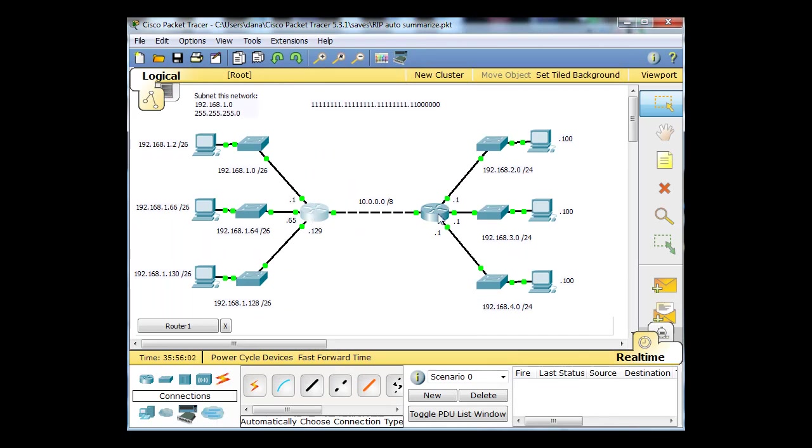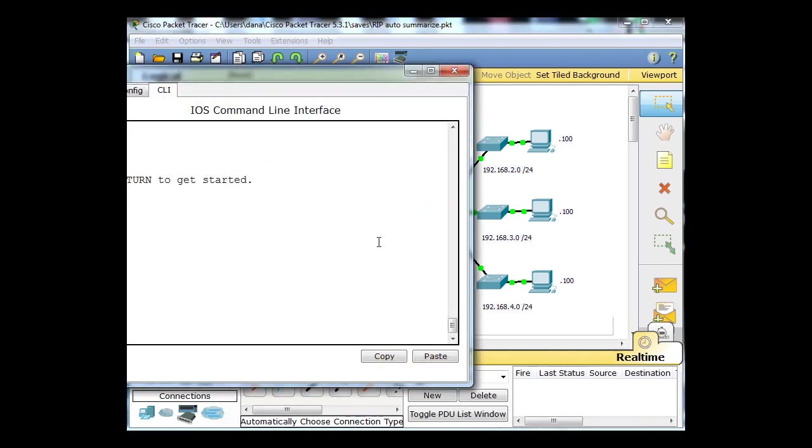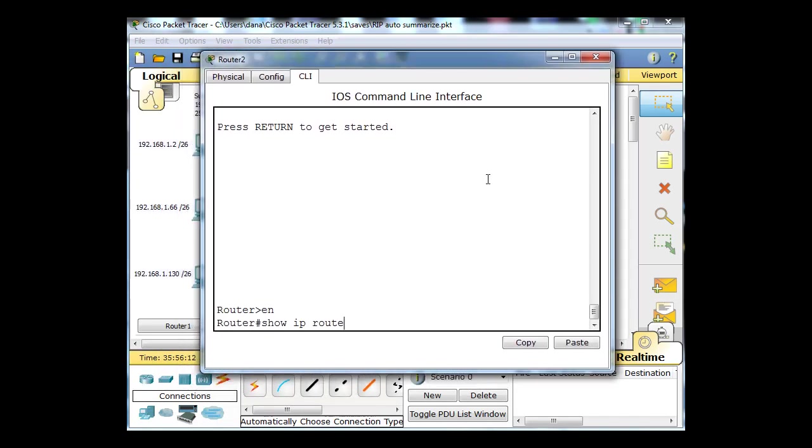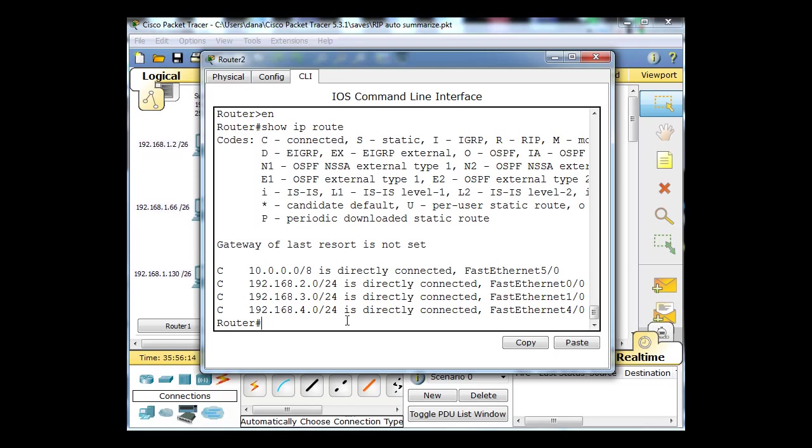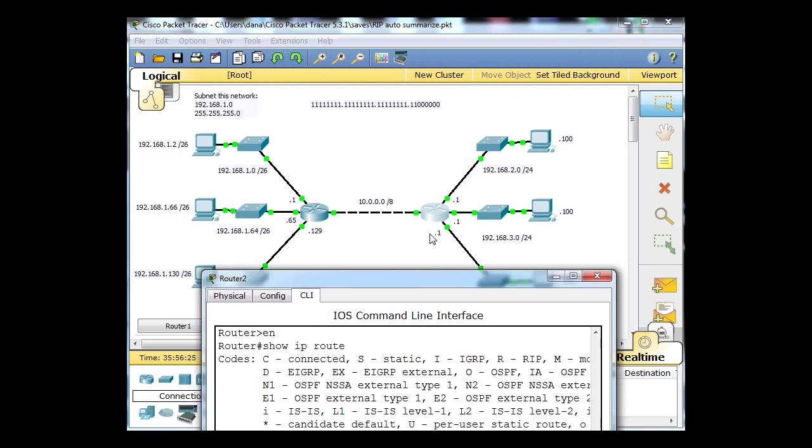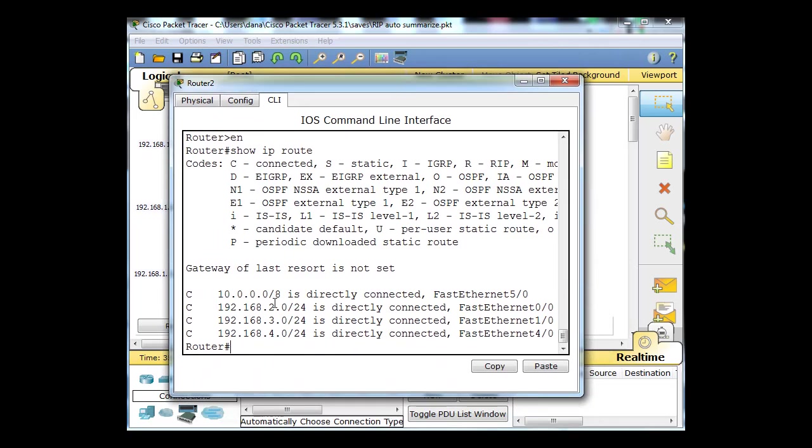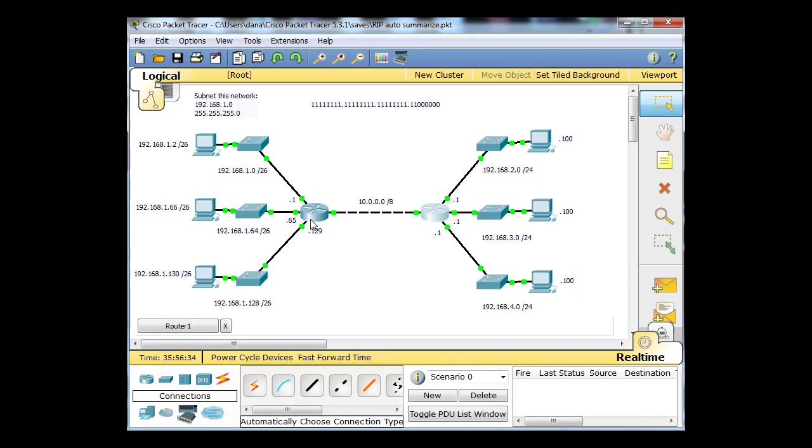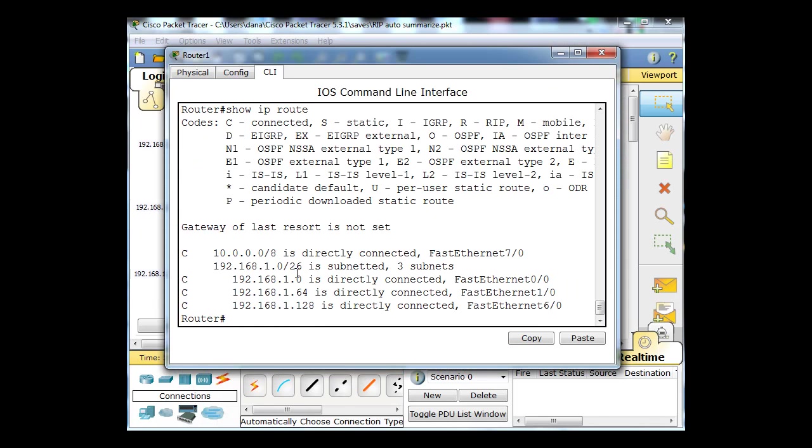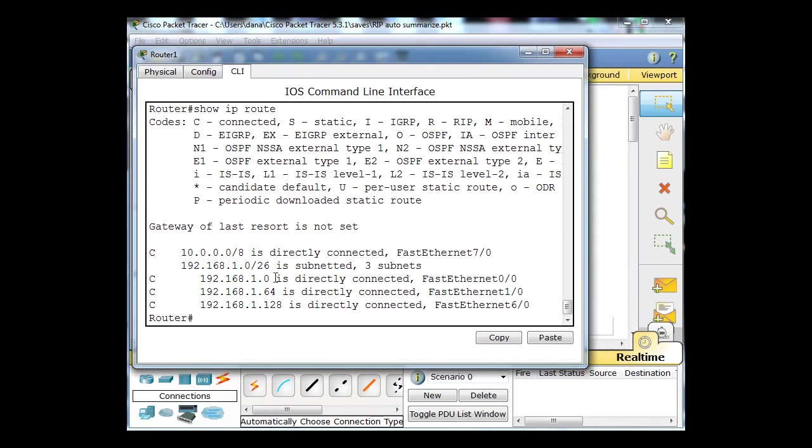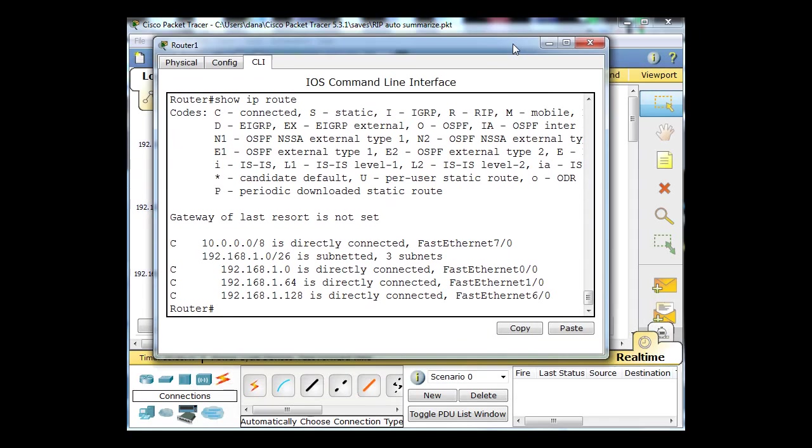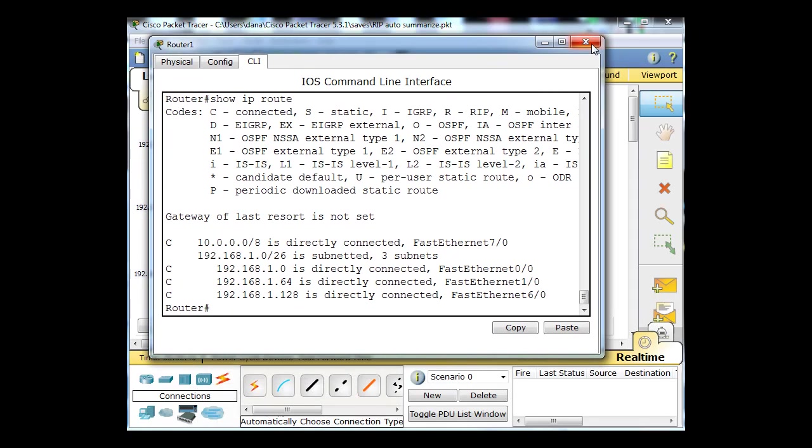This router also has four networks: the 10 network going to the other router, and then the two, the three, and the four /24 networks. It's got connected networks, but this router on the right does not know about the other networks behind the left-hand router. And the left-hand router doesn't know about the routes on the right-hand router. It doesn't know about this two, the three, and the four network.